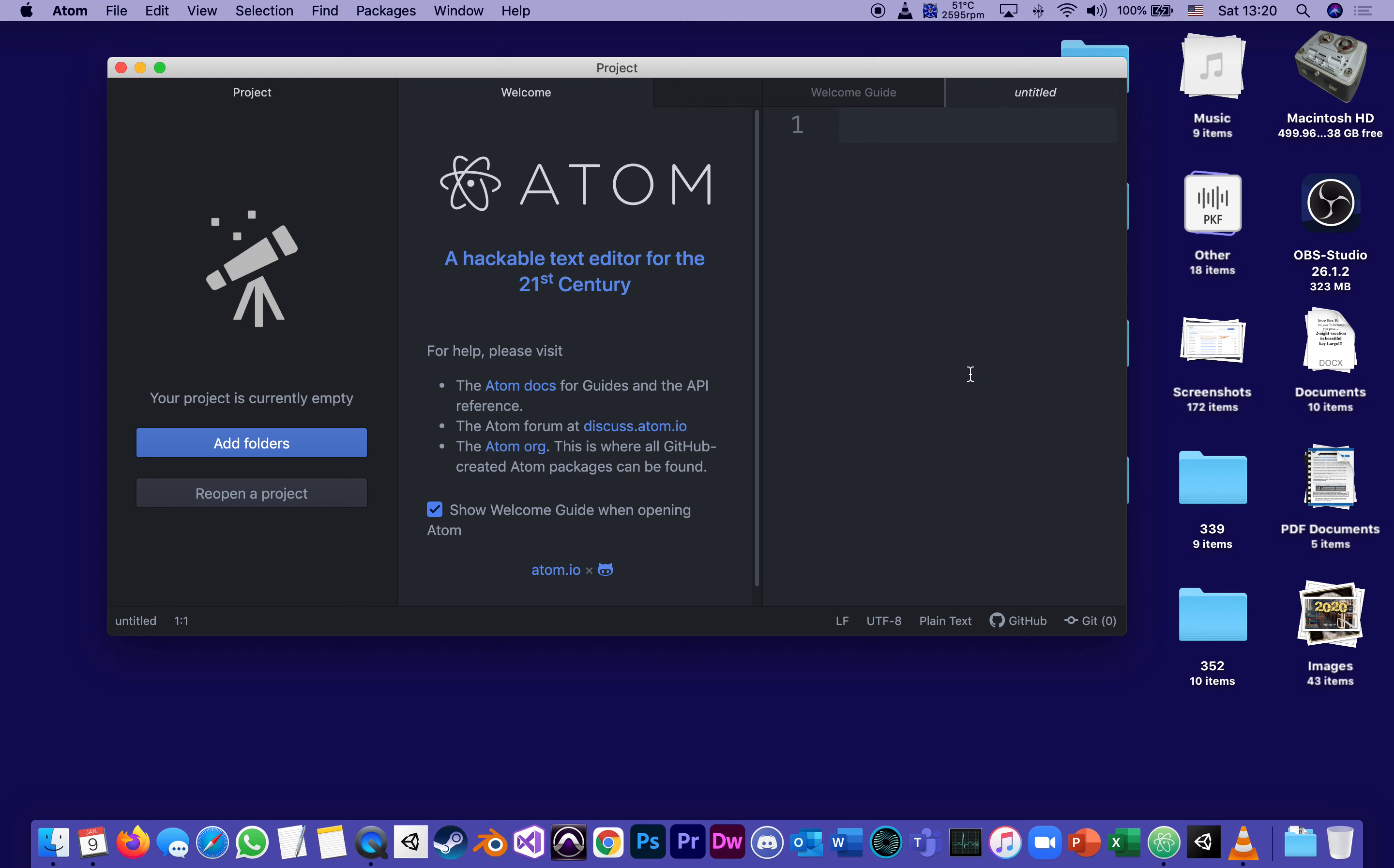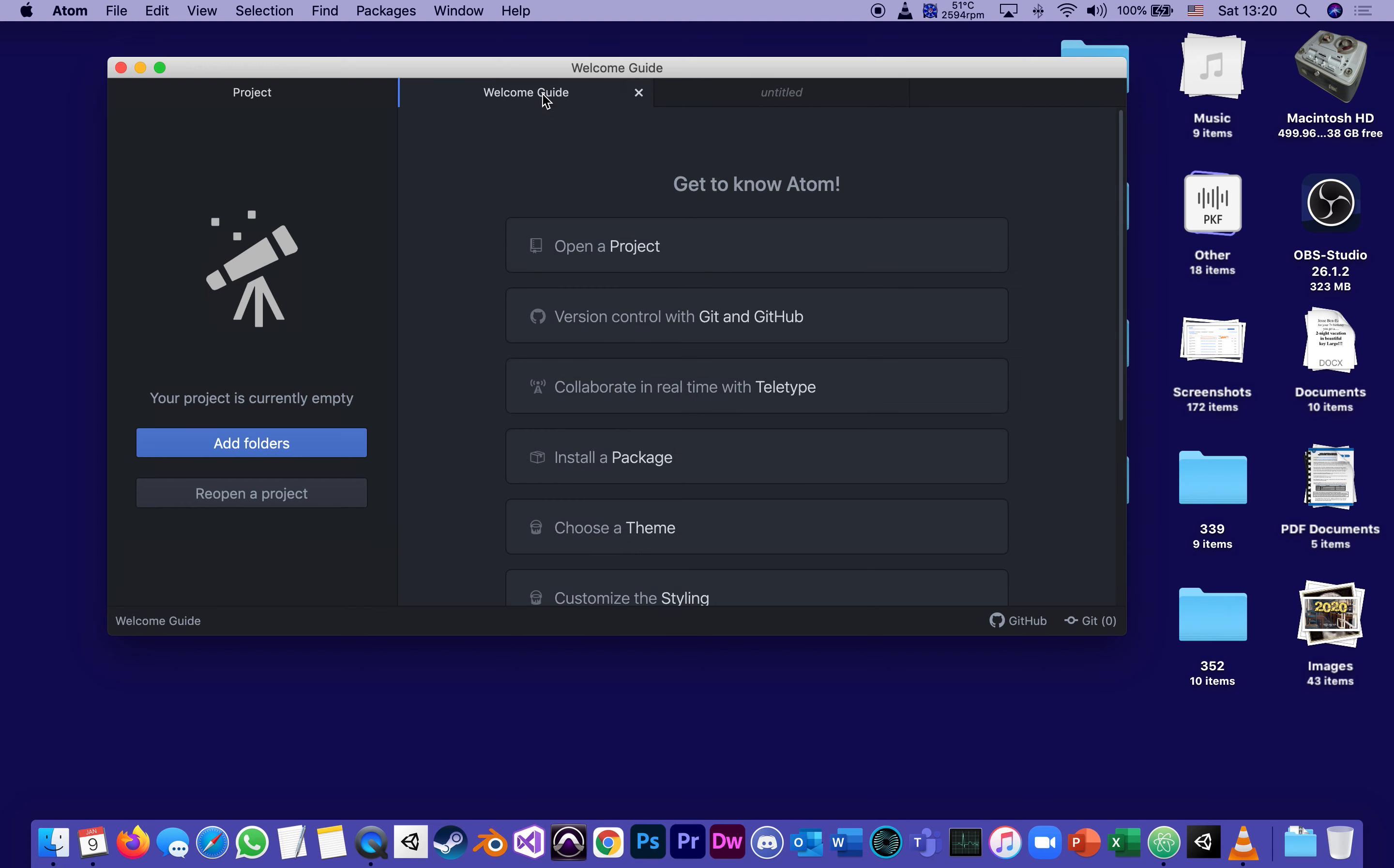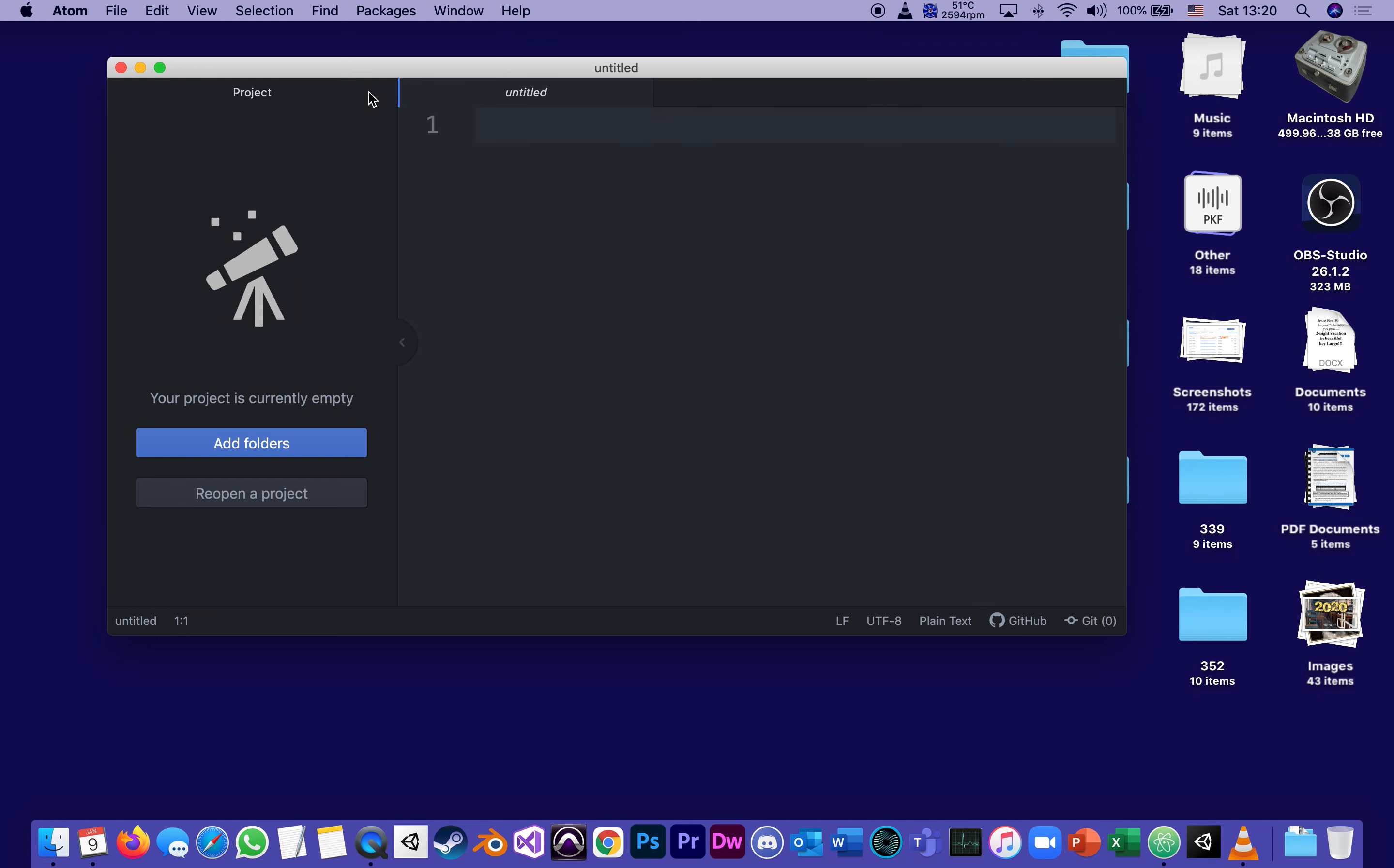all I need out of all those tabs is the one that says Untitled. Because all the others are like a welcome that I can clean, a welcome guide. I don't need to see.